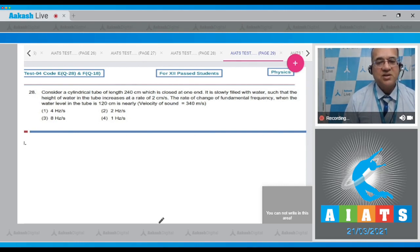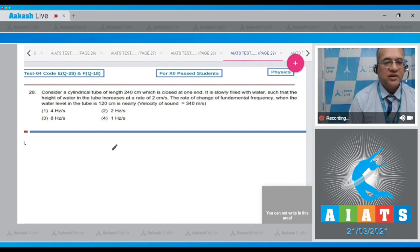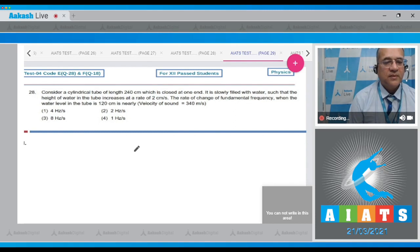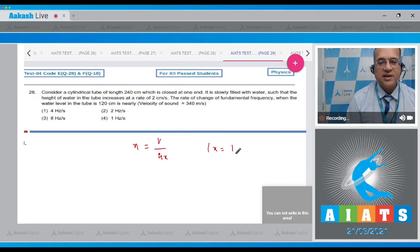Velocity of sound is given as 340 meters per second. For the closed tube, the formula for frequency is equal to v upon 4x, where x is the instantaneous length of air column for the closed tube.